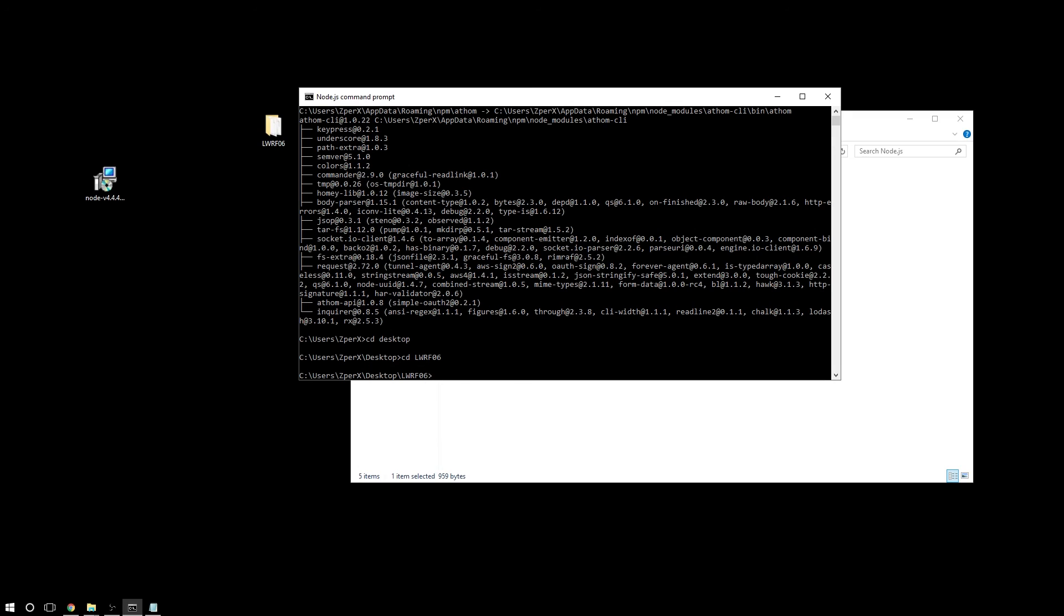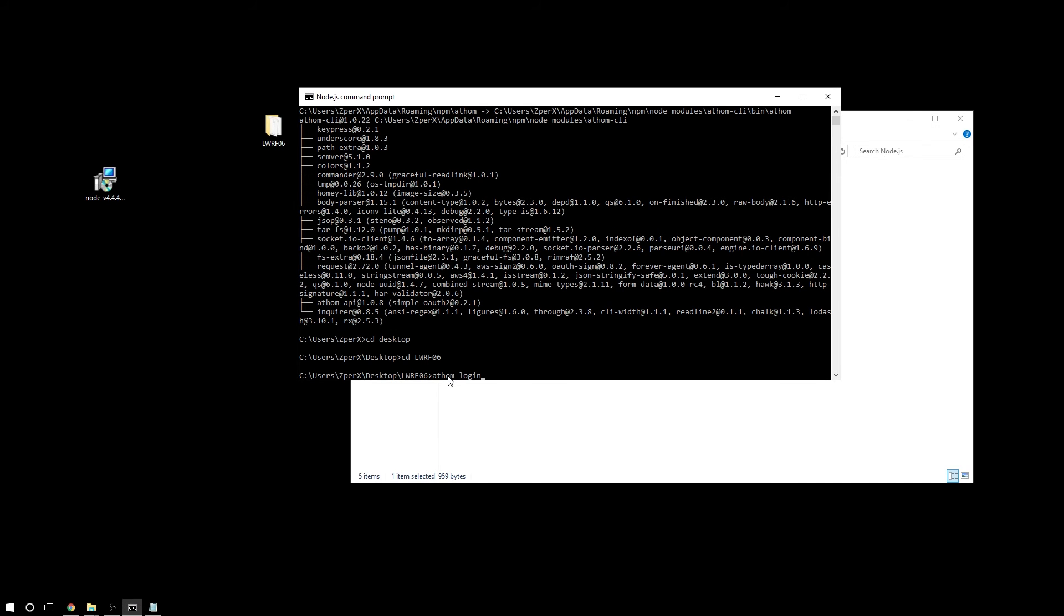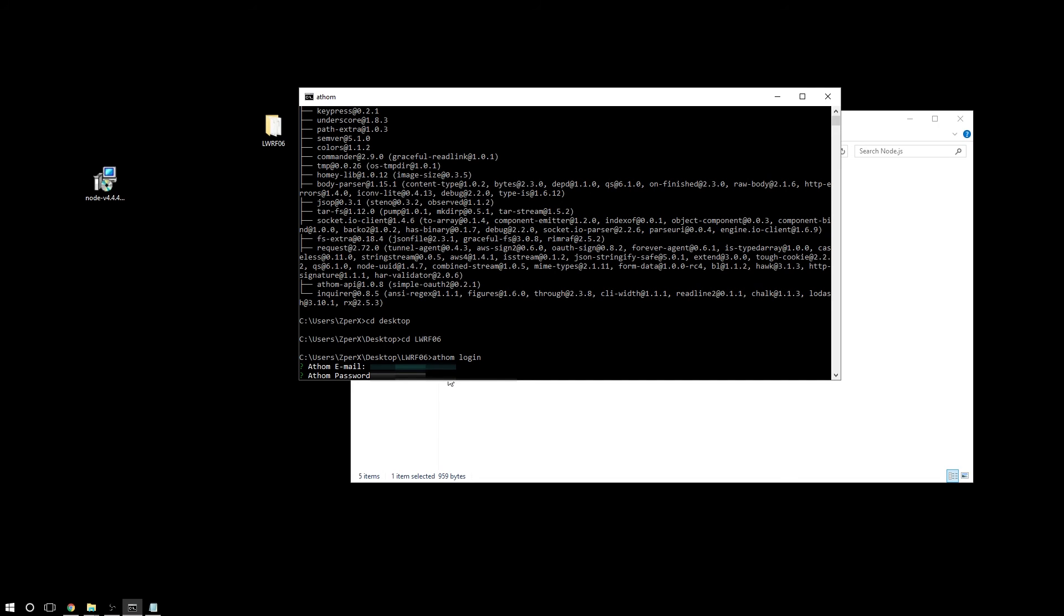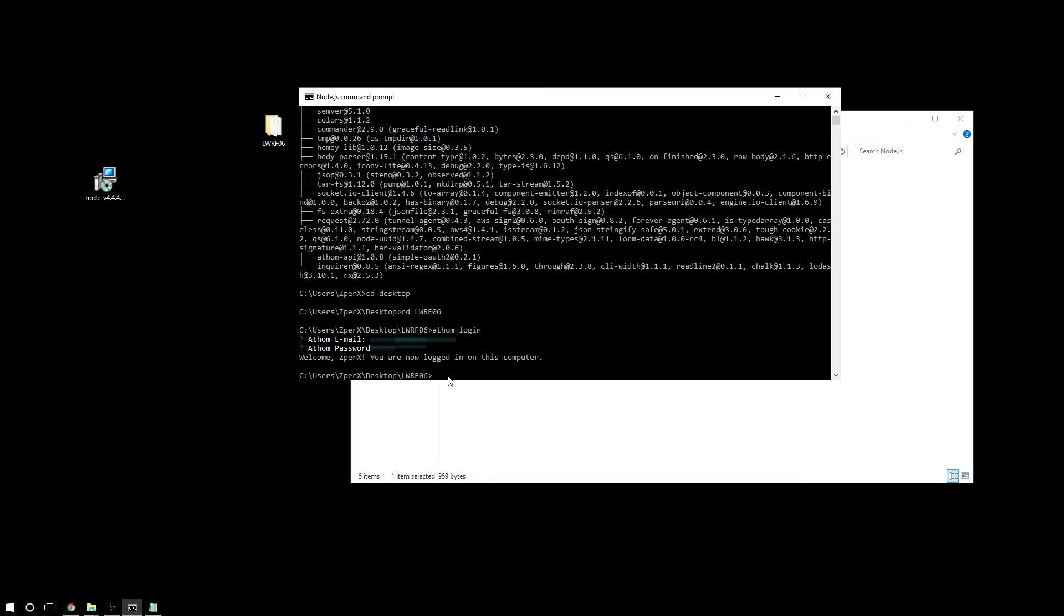And now we have to log in into our Homie account. So we have to type this and press enter. And we have to enter our email address, the one we used at the installation of Homie. Okay, let's enter our password and press enter.